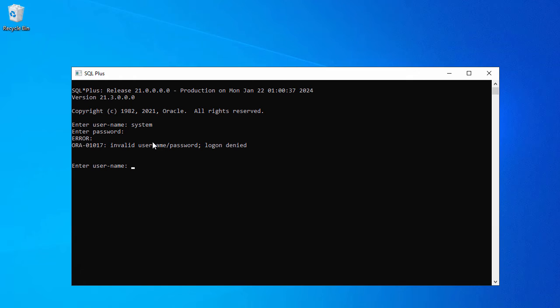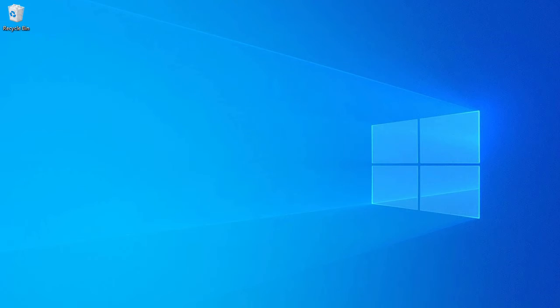Now we'll try to connect to our Oracle database using sysdba, but for that we have to use the Windows command prompt because in SQL Plus by default it will ask for user ID and password. Let's go ahead and open our Windows command prompt.